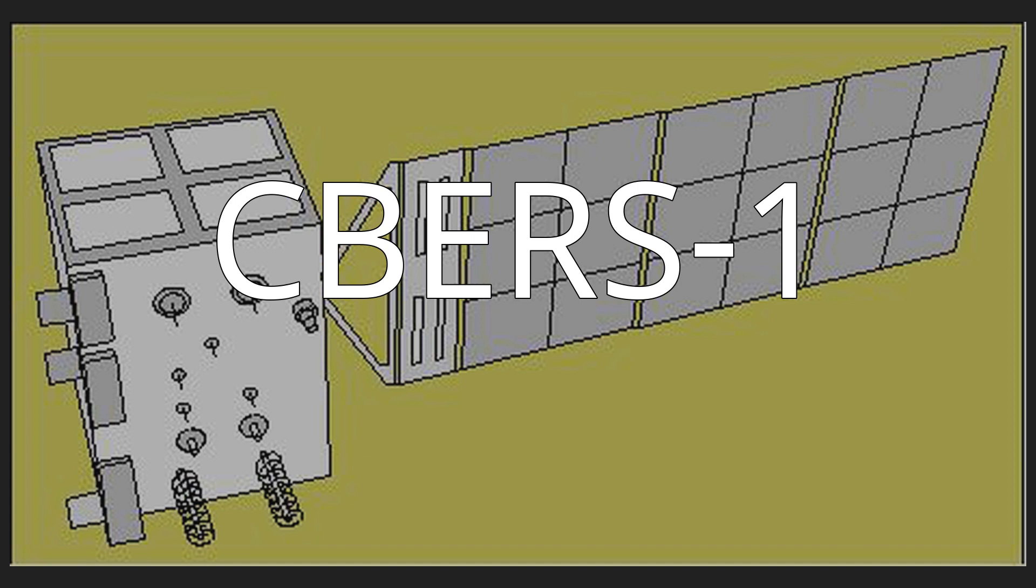The satellite was successfully placed into a sun-synchronous orbit. CBERS-1 was decommissioned in September 2003, almost four years after launch. The derelict satellite remains in orbit.